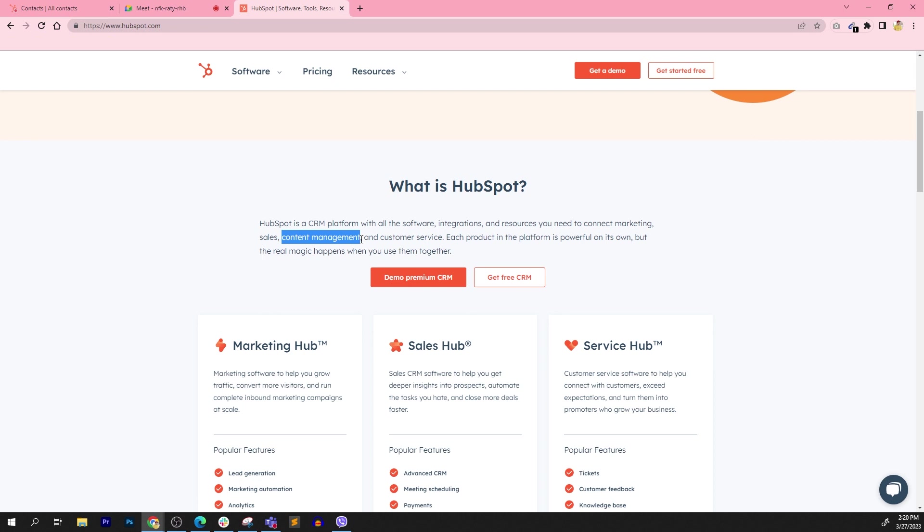The more popular content management systems are WordPress, Wix, website builder Squarespace. You can say Shopify, even though it's e-commerce, has its own CMS as well. Drupal is pretty popular as well. You can just Google it and you'll see hundreds of options for CMS. And HubSpot has their own within the platform.